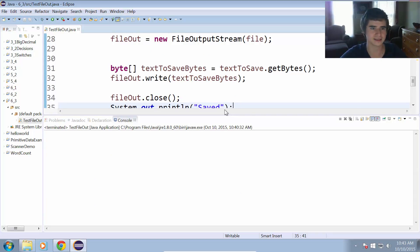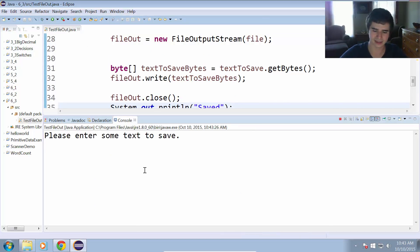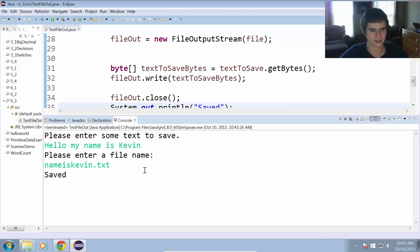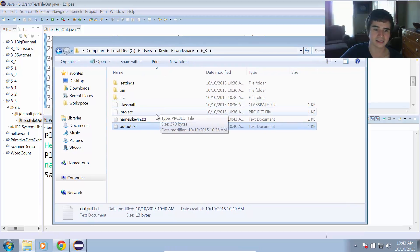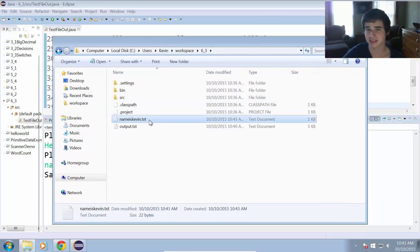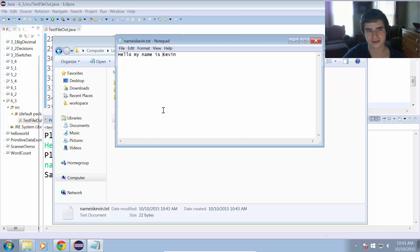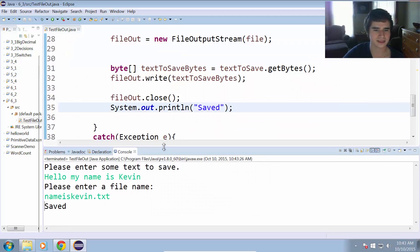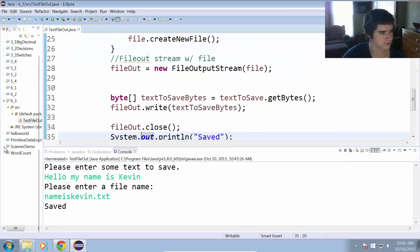Let's take a look at this and see if it works. Running the program: 'please enter some text to save' — 'Hello, my name is Kevin'. 'Please enter a file name' — 'name is Kevin.txt'. Saved. Going to the directory, we can see there is now a new file called 'name is Kevin.txt', and if I open that it says 'Hello, my name is Kevin' within that text file. So we successfully saved that text into a file.